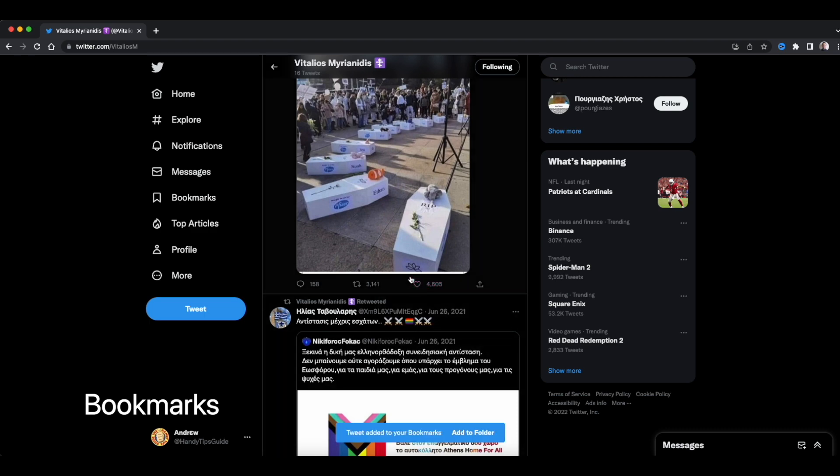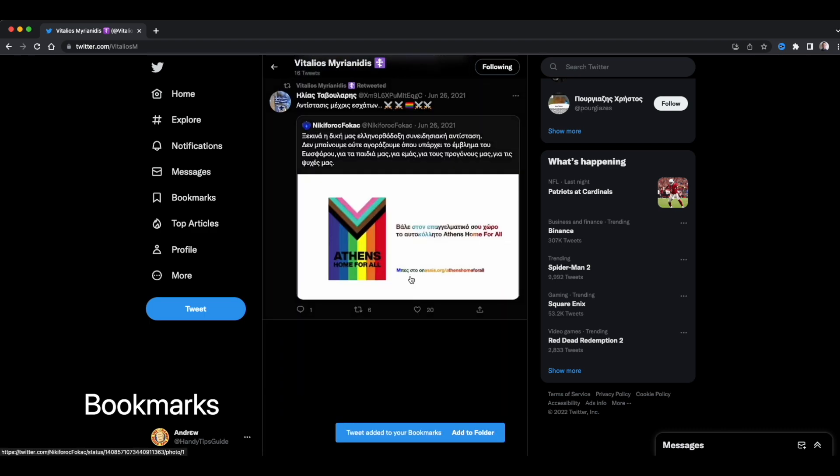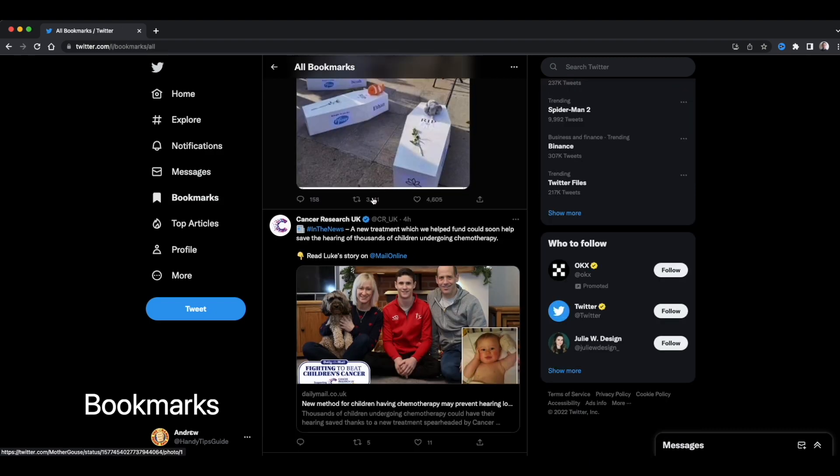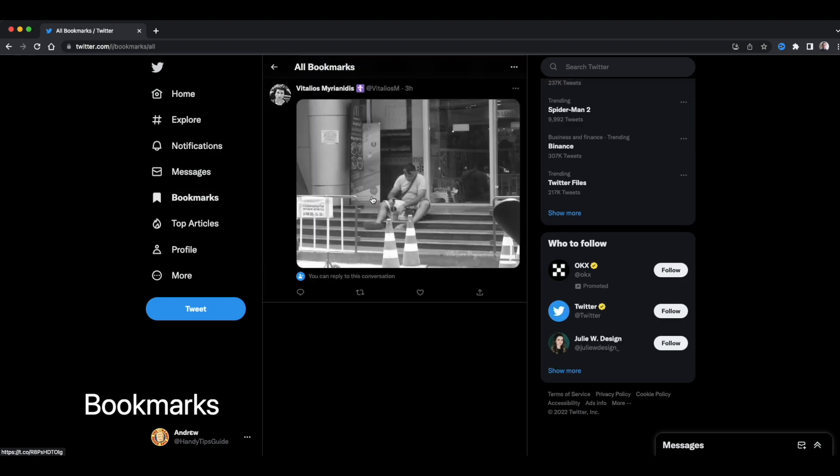And there it's saved. Then to view all my saved bookmarks, click here. And I can see them all here.